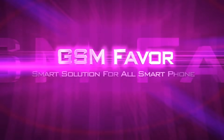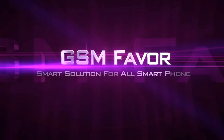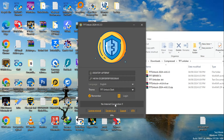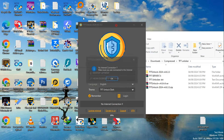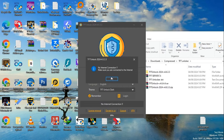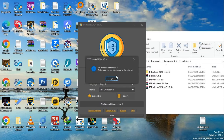Welcome to GSM Favor YouTube channel. TFT Unlock is the most popular free unlock tool for smartphone unlock. Today, I will show TFT Unlock Tool No Internet Problems Solution.